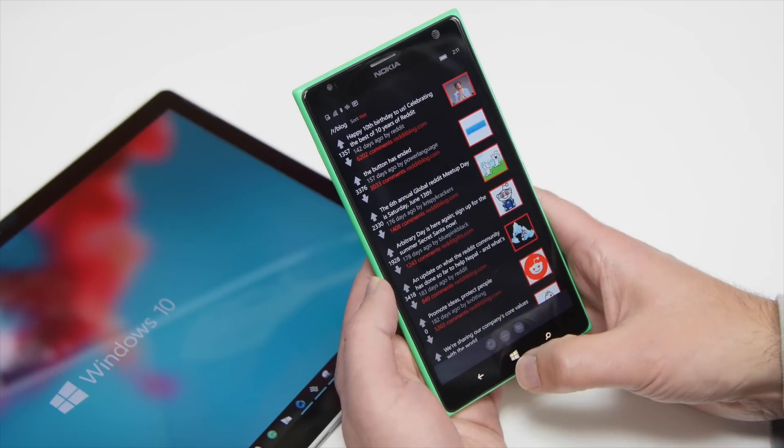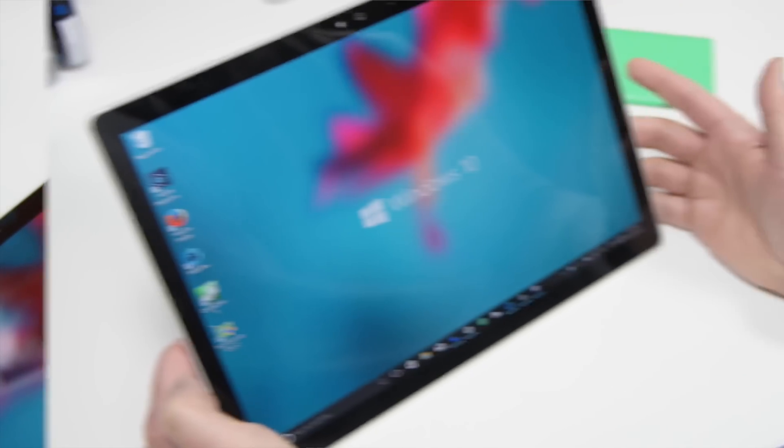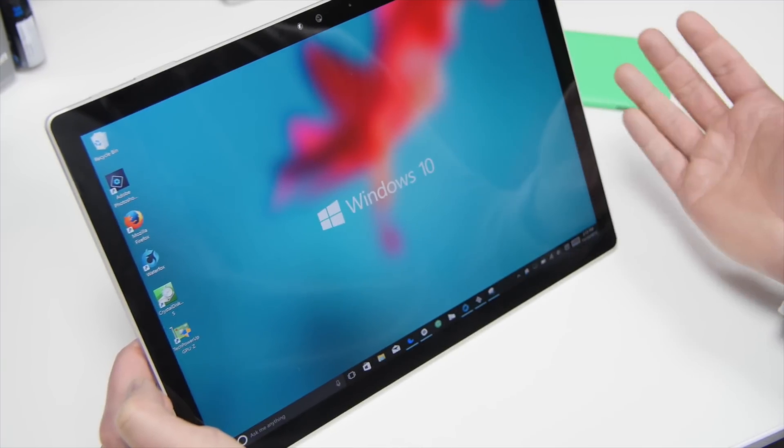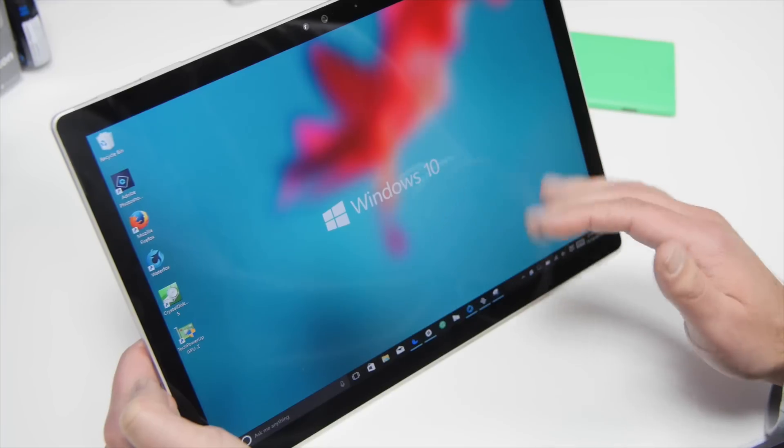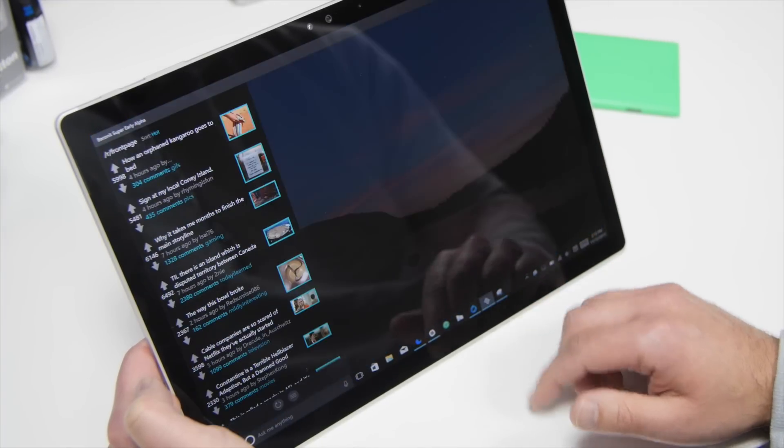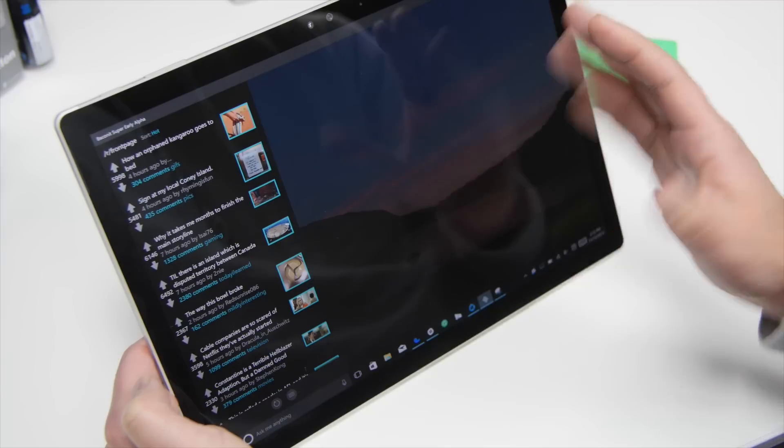Now, let's take a look here at the tablet version. And of course, since it's a universal app, it runs really well no matter where you put it. So I'm going to run it here on the clipboard for the Surface Book. And I love it.